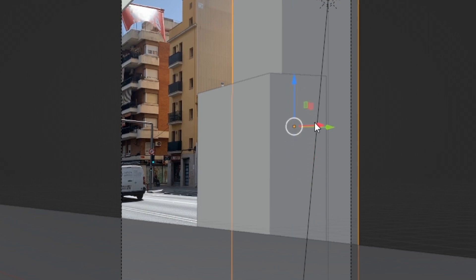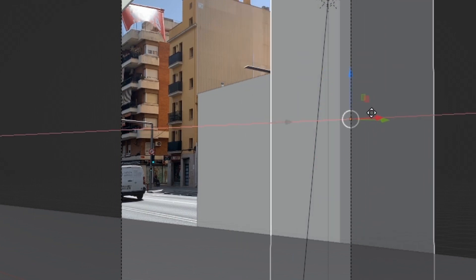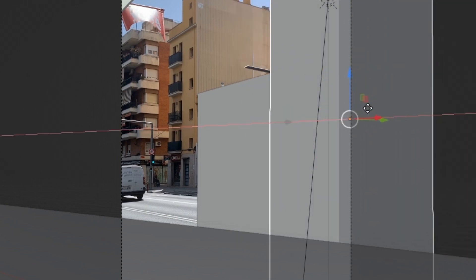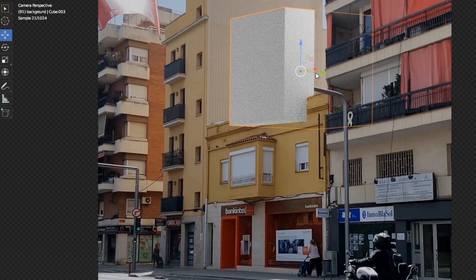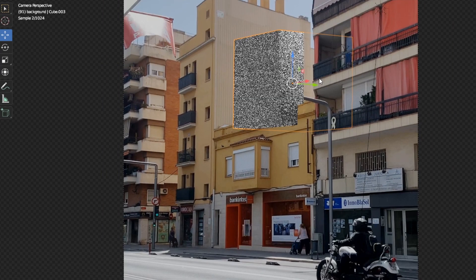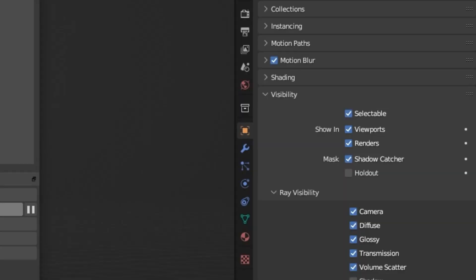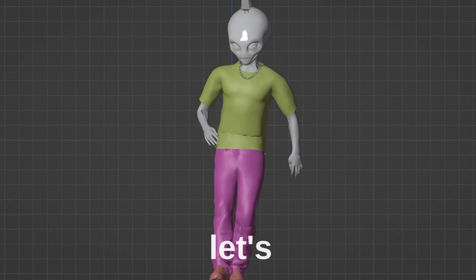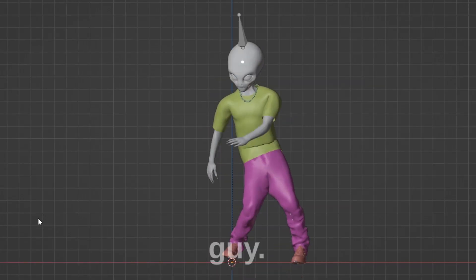We can also use these objects as masks if we want 3D objects to interact with them. Just enable Holdout under Visibility. Now let's import this little guy.